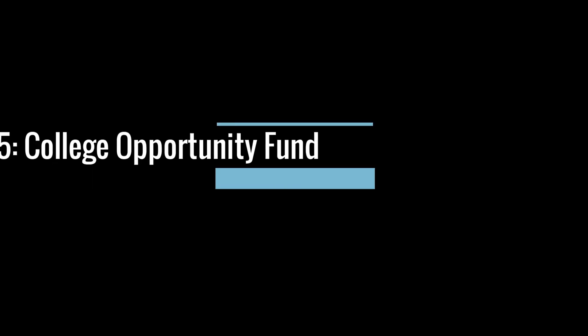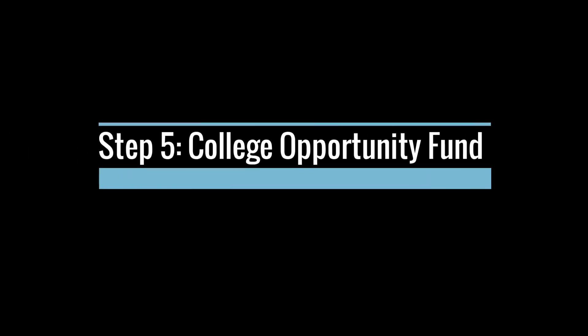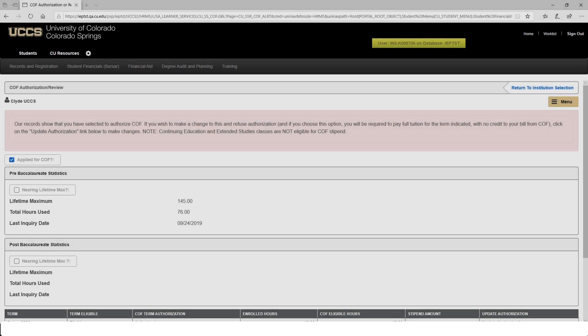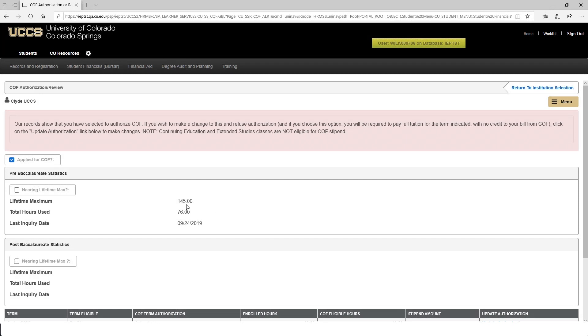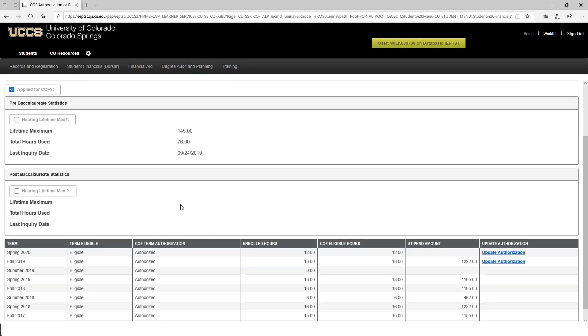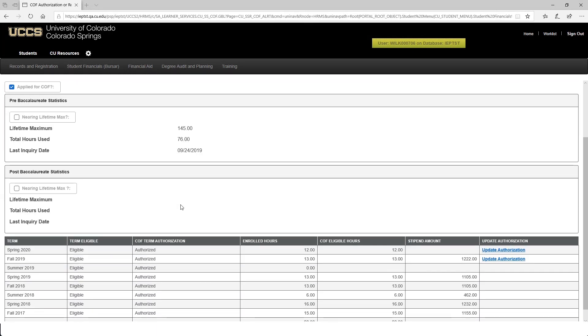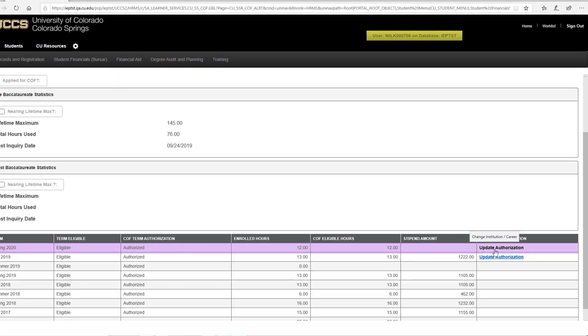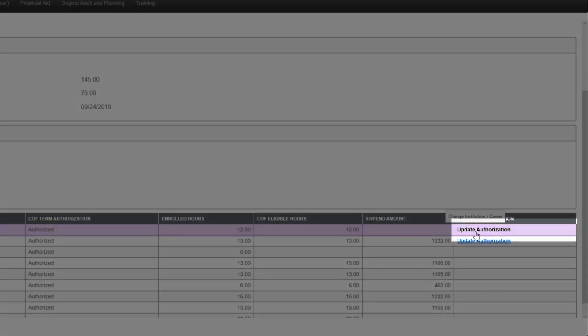The final step is to authorize the College Opportunity Fund. If you are a Colorado resident, you may authorize the College Opportunity Fund or COF. This fund provides a stipend to eligible undergraduate students. If you've already applied for COF, please click Select Your Term and Update Authorization.